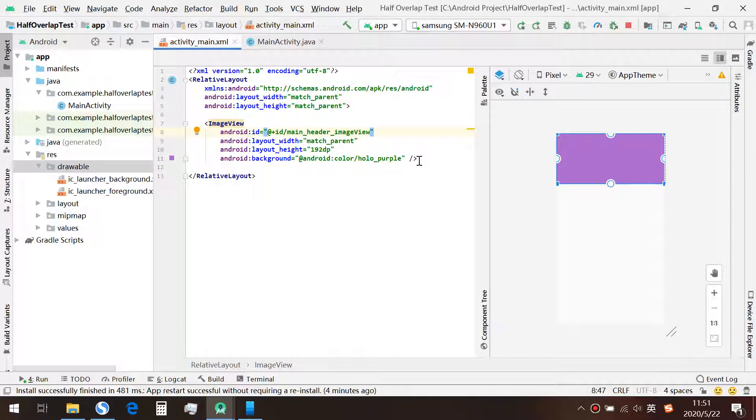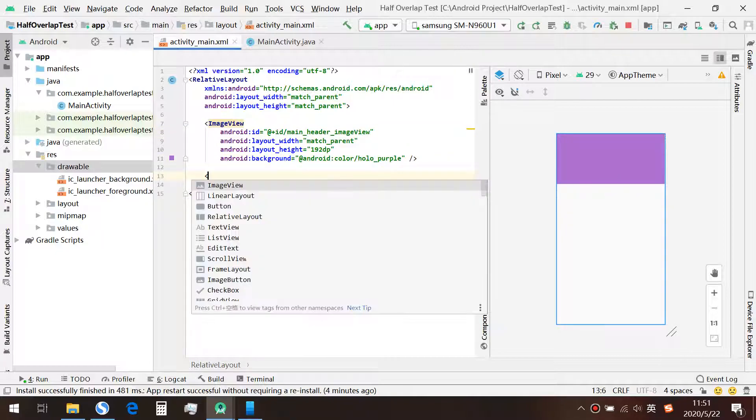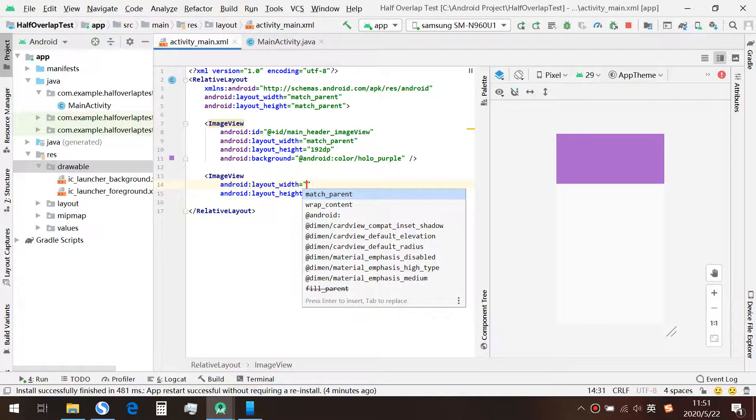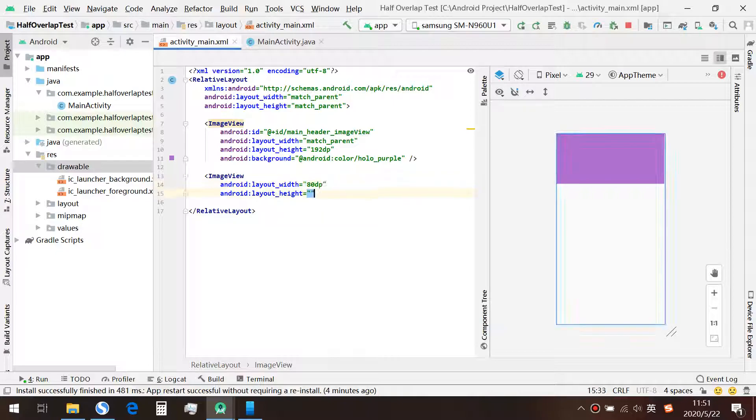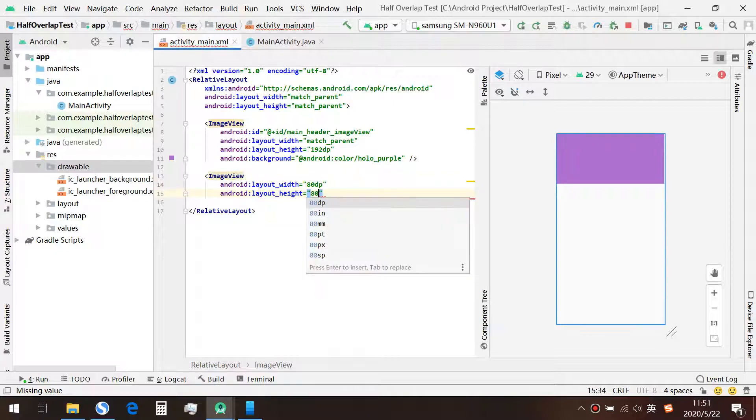So next, we're going to create another image view. Set the width to 80dp. Height to 80dp as well.